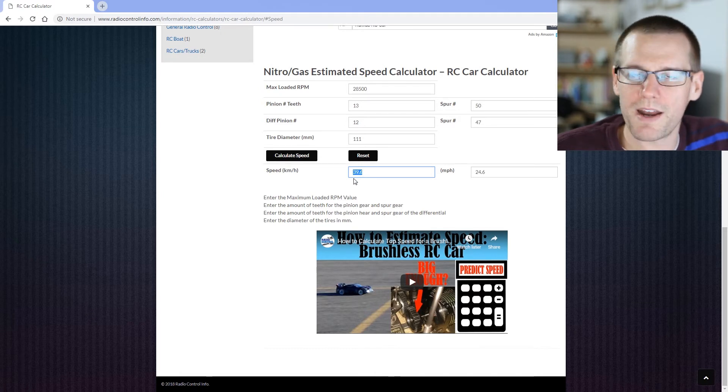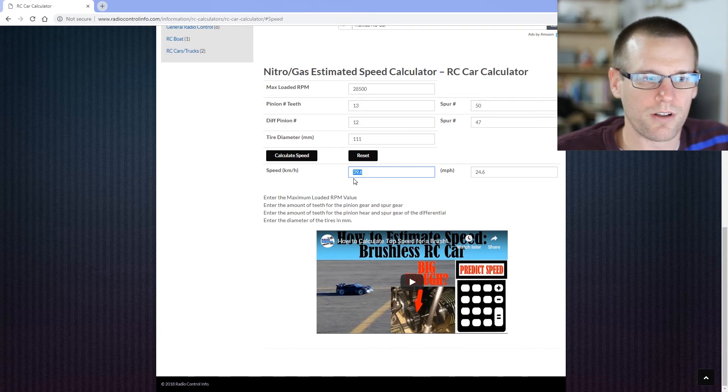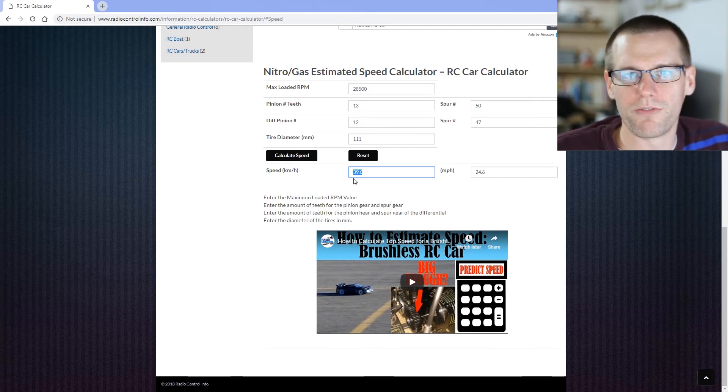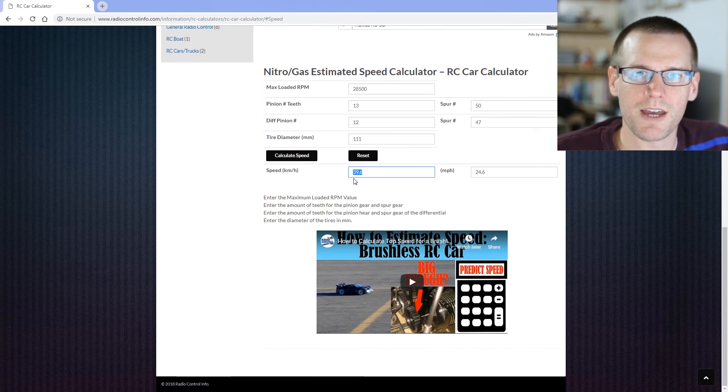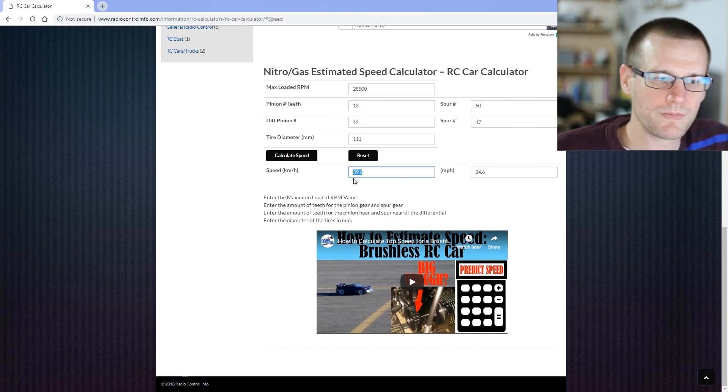I hope that helps you in finding the speed that your vehicle travels at. If you're interested in seeing more videos similar to what you just saw, make sure you hit that subscribe button, and I'll see you in the next video. Thank you for watching.